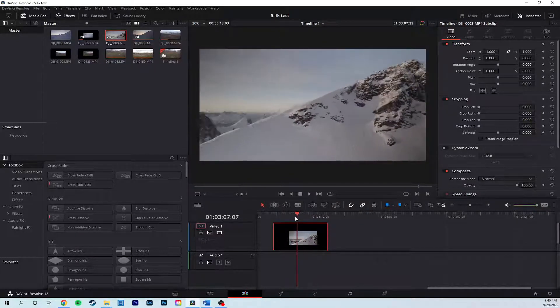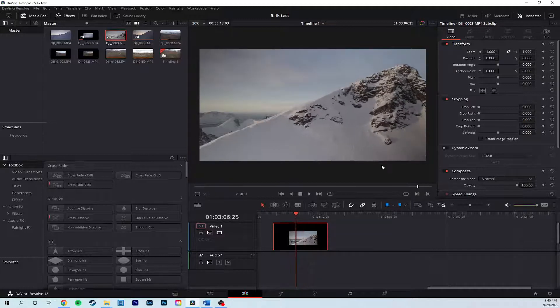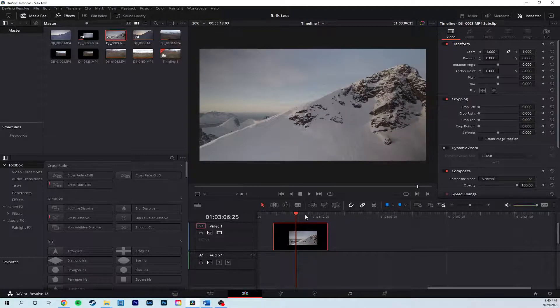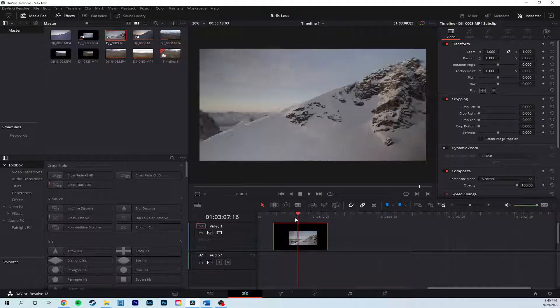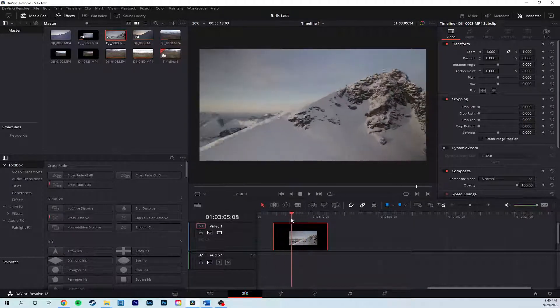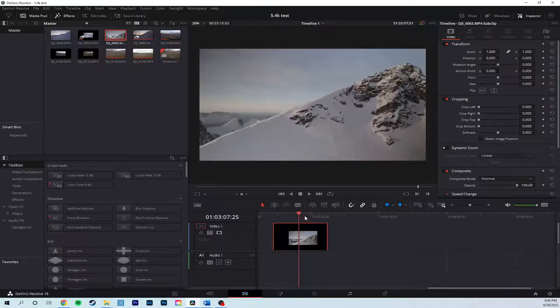So now the black borders around are gone, and this is still a proxy, it plays smoothly.